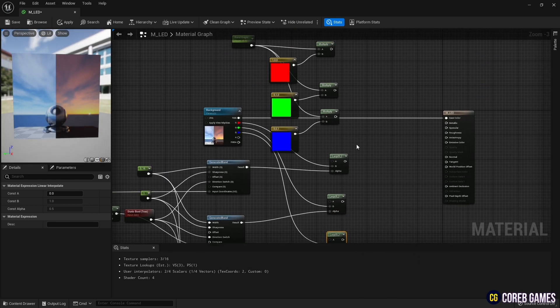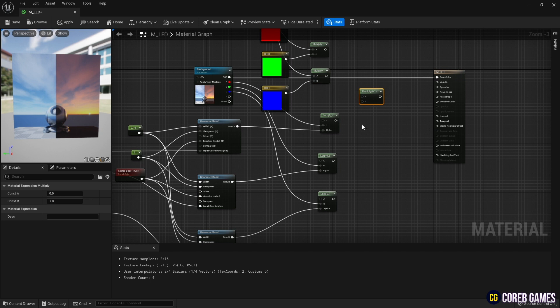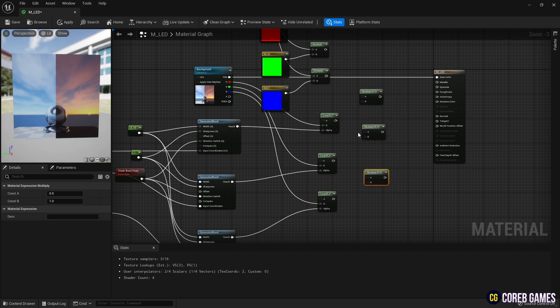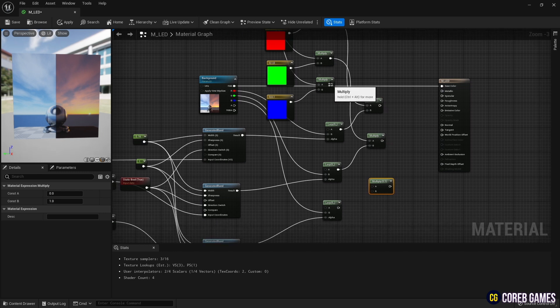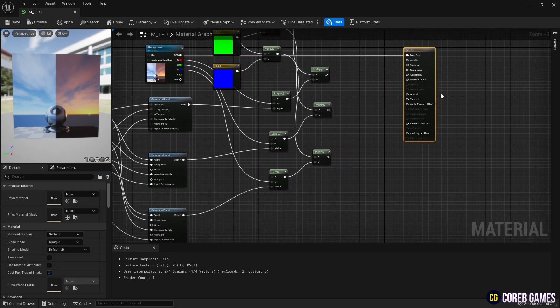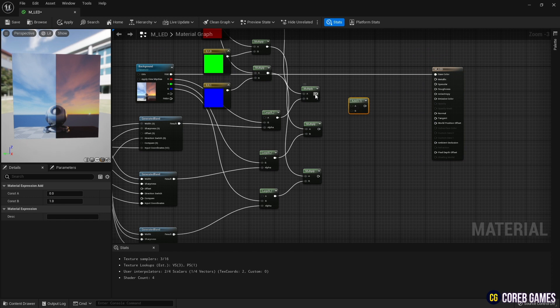Then, as shown in the video, multiply constant 3-vector nodes and lerp nodes. Then we use the add nodes to merge the stripes together.